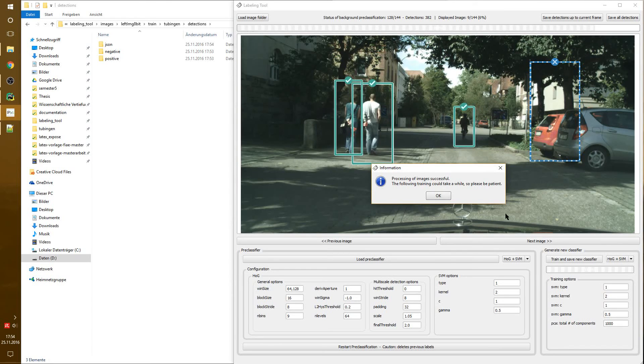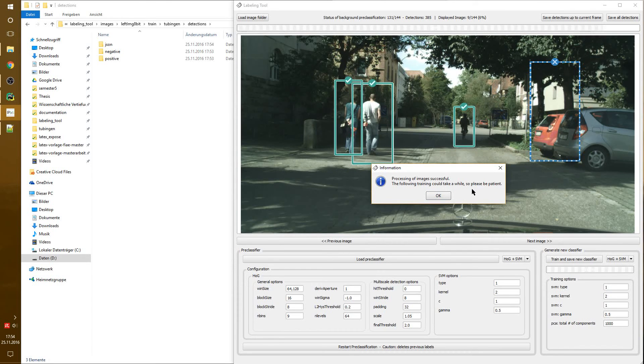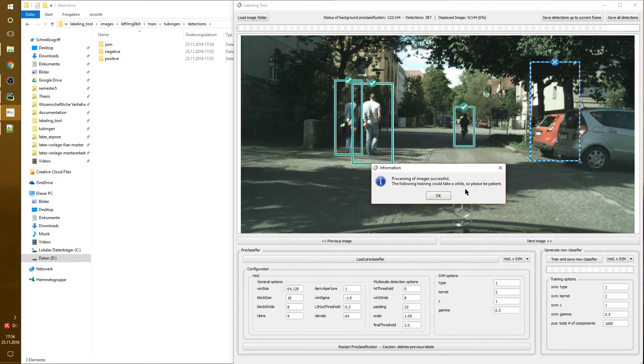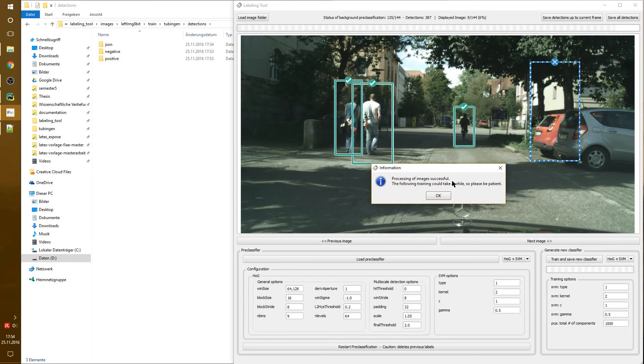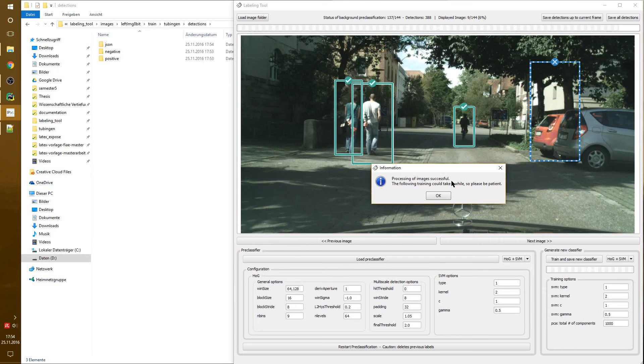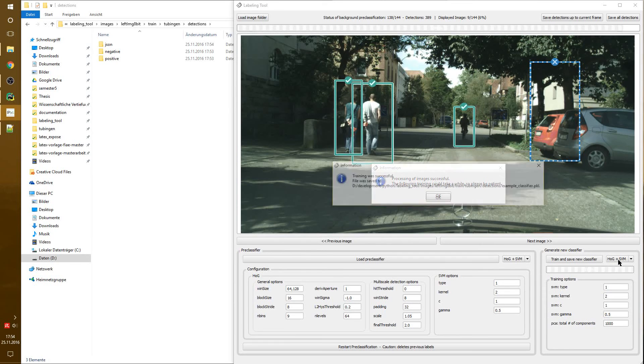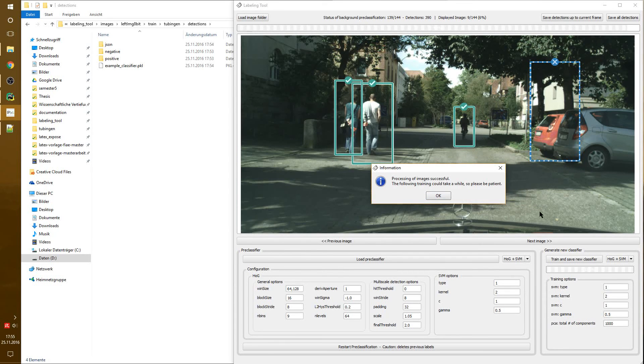It tells us that the images were processed and we should be patient since the training is taking a while. This can take a couple of seconds. And the result is a model, which in this case is a SVM model, which we possibly could load as a pre-classifier in the next step.